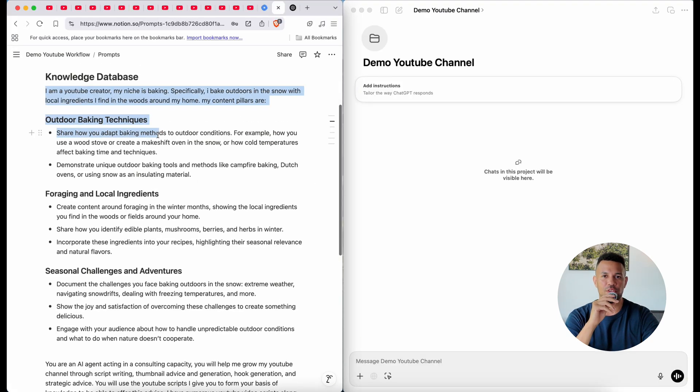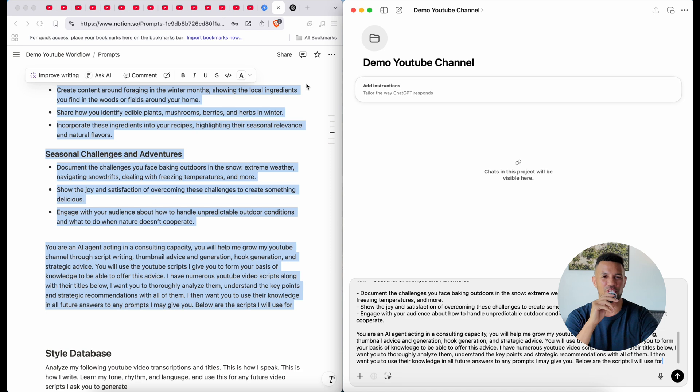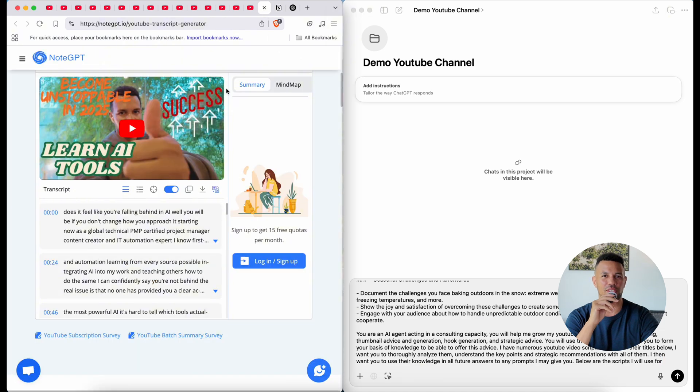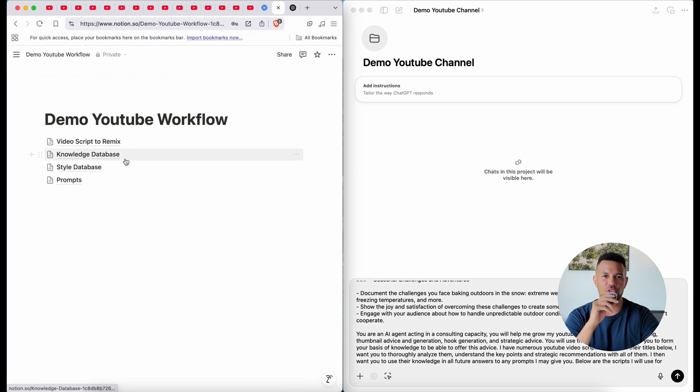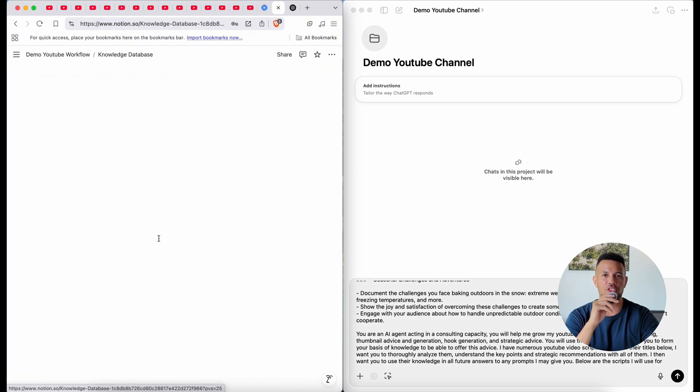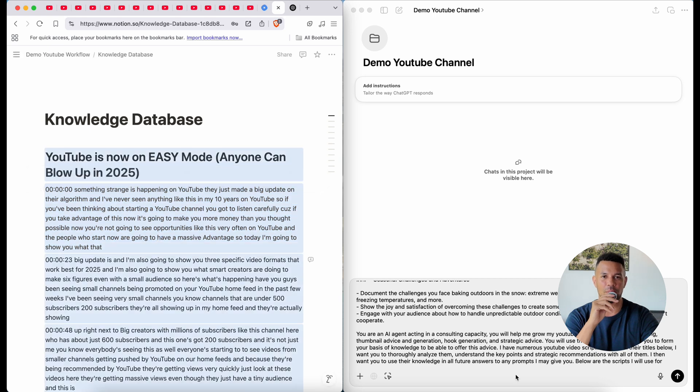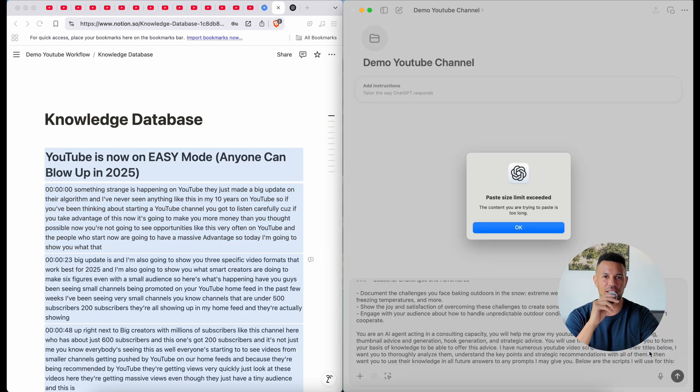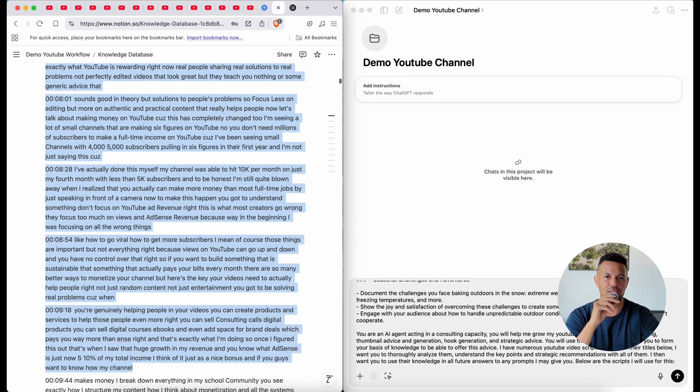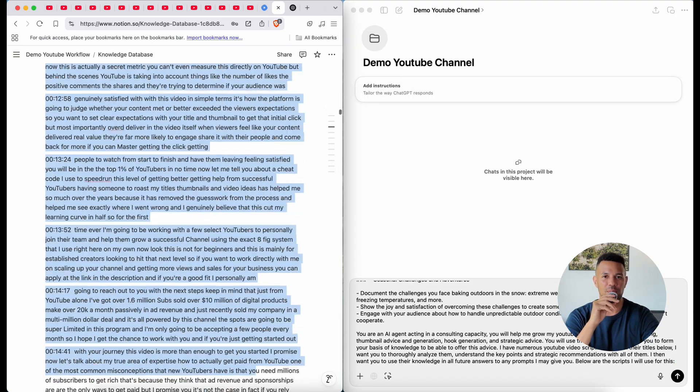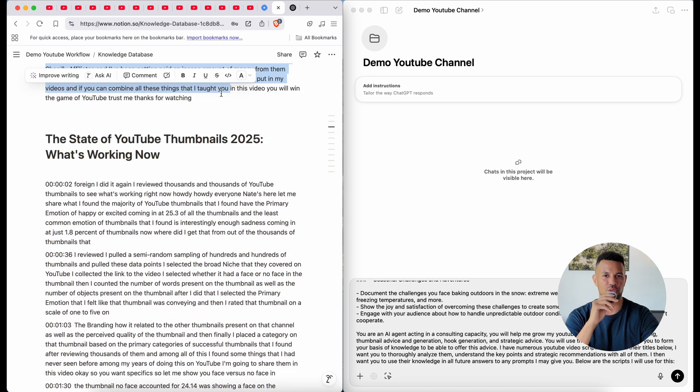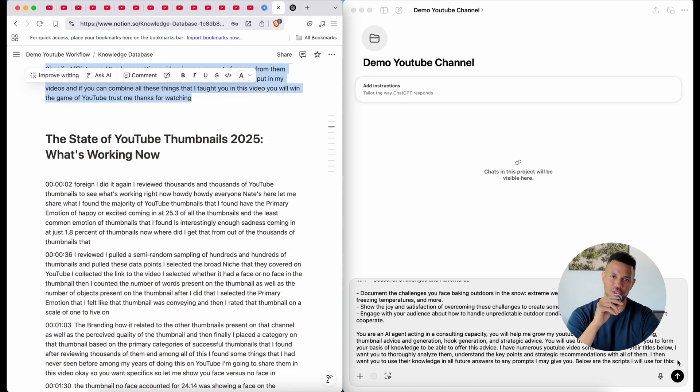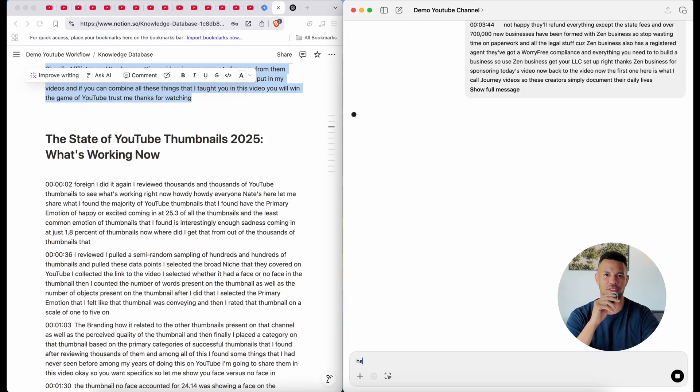Now we move into ChatGPT. If you're using the free version, you might not have access to projects or memory features, but don't worry, you can still do this manually. If you do have access, create a new project and name it something simple like YouTube AI Agent. Then give ChatGPT everything it needs to understand your channel. That includes your channel name, your niche or content pillars, your audience—like who you are actually speaking to—and your tone. Be specific here. Are you casual and educational? Are you storytelling-focused and inspiring? Lay it all out.